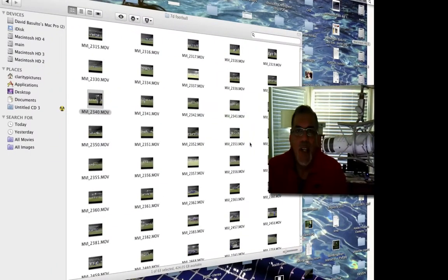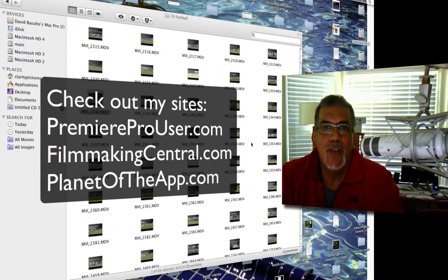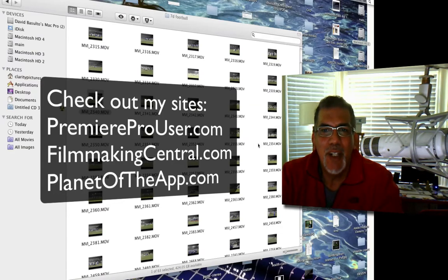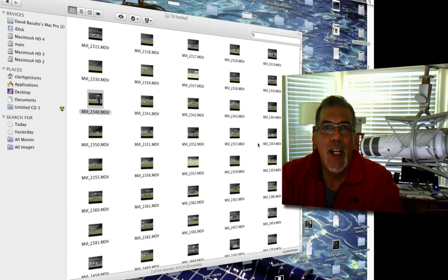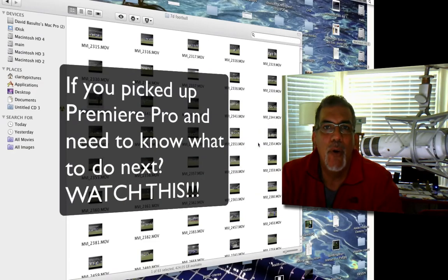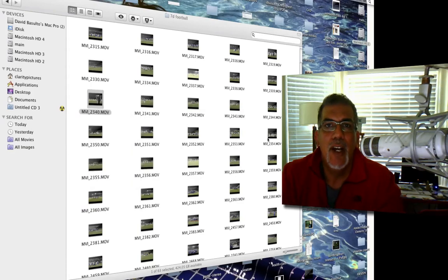Hey everybody, Dave Basulto here from PremiereProUser.com and also my new site PlanetOfTheApp.com. Today we're going to take a look at getting up and running in Premiere Pro CS 5.5 — just a quick start guide for you. Let's take a look.